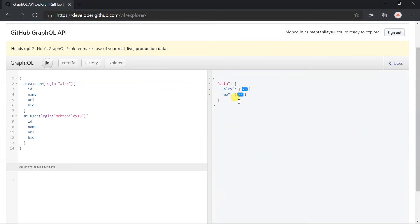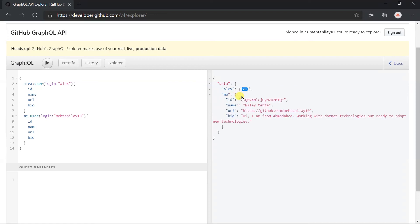Let me collapse the result first. Here, we got the two nodes, Alex and me, as we have specified in the alias. Both of those contain the fields that we have specified in the query and load the data as per the given argument.